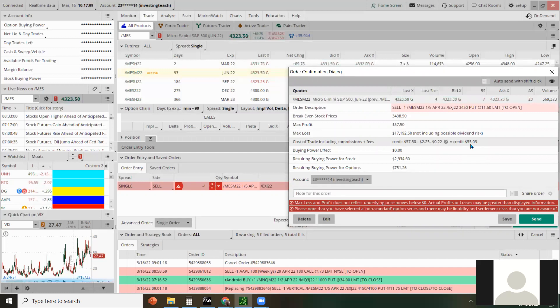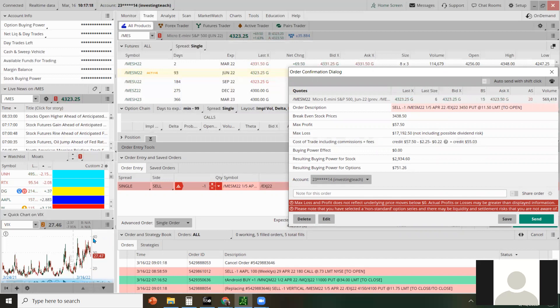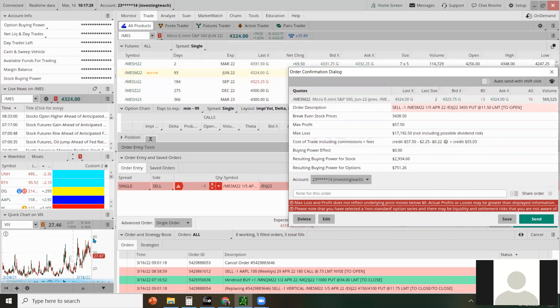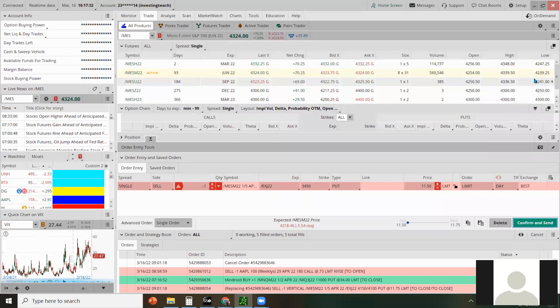And based on the VIX being so high, it's at 27, it's been in the thirties for a while. These premiums are really, really high to go far out of the money with a low delta, which I'm curious, what's going to happen when the VIX goes down to say 15, 20, obviously it's not going to pay as much and you'll have to be closer to in the money, but we'll see when that happens, right? Right.